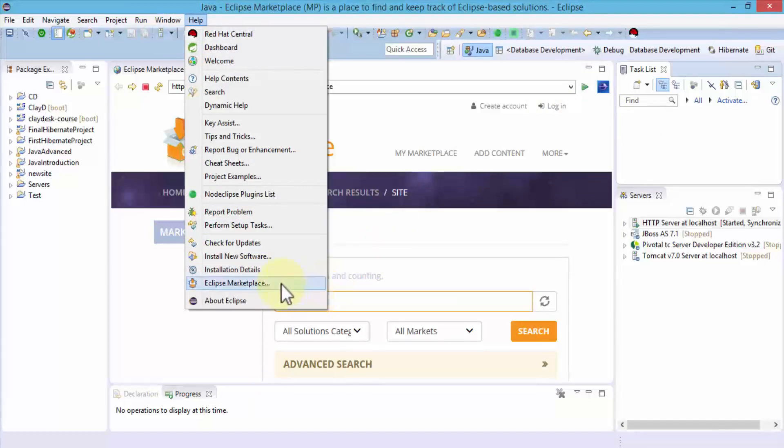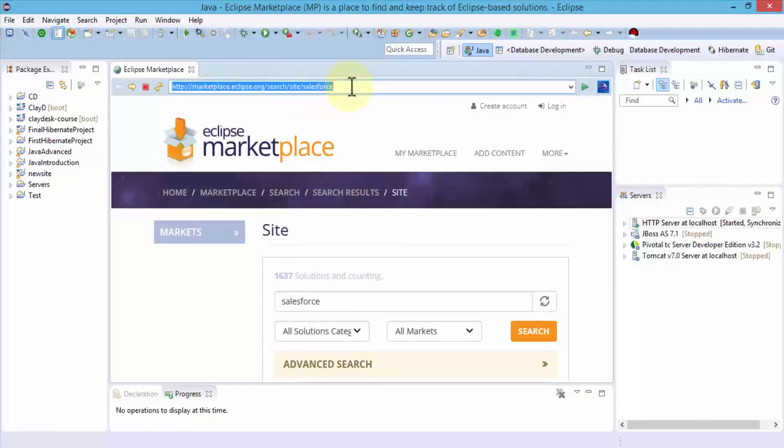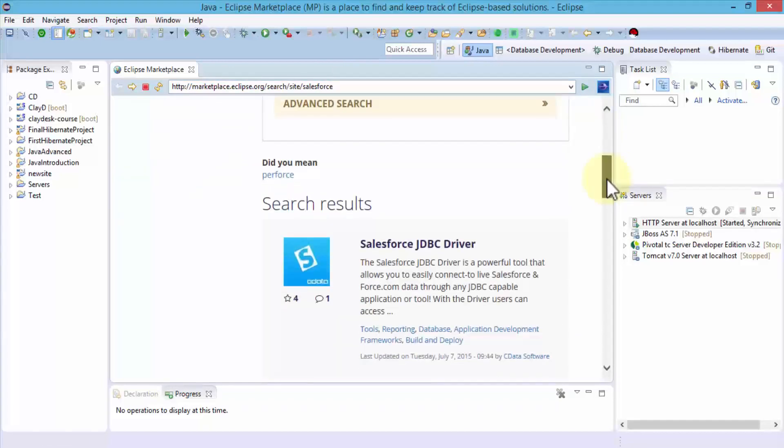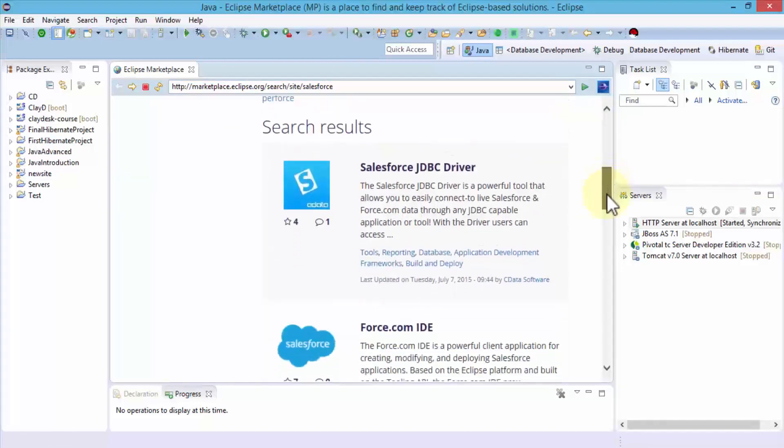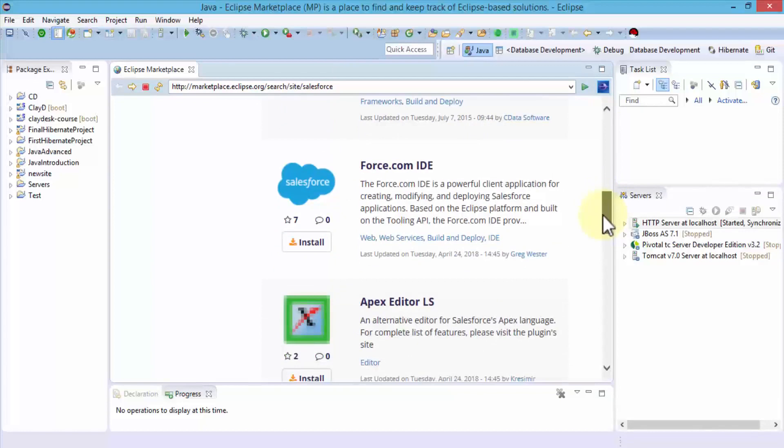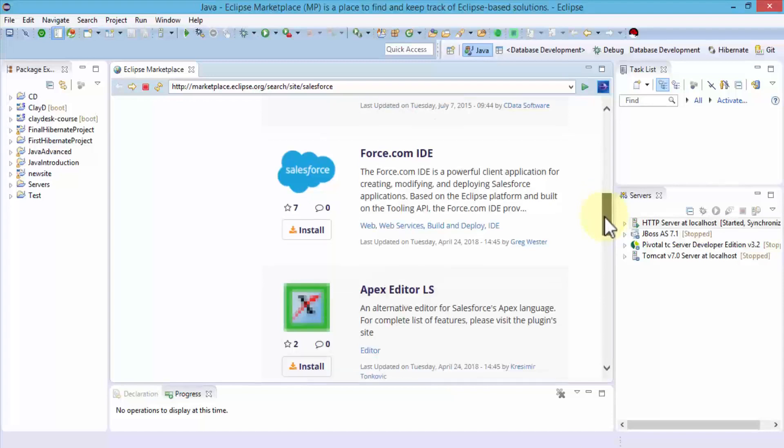If you do not find the Force.com IDE, you'll have to go to marketplace.eclipse.org and search for site and Salesforce. This is the URL you can navigate to. If I scroll down, notice the search results. I was searching for the Force.com IDE—IDE is the Integrated Development Environment.